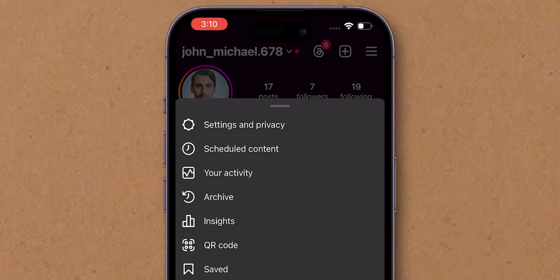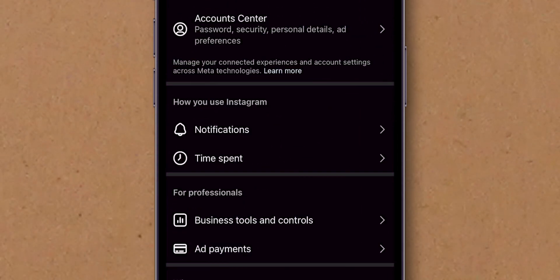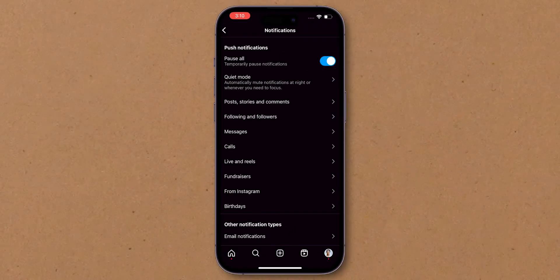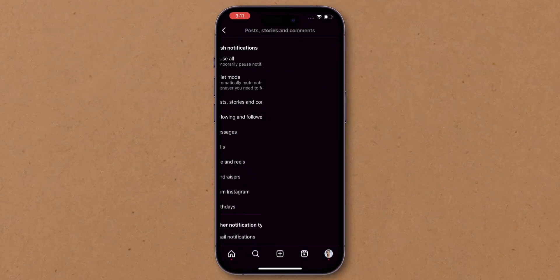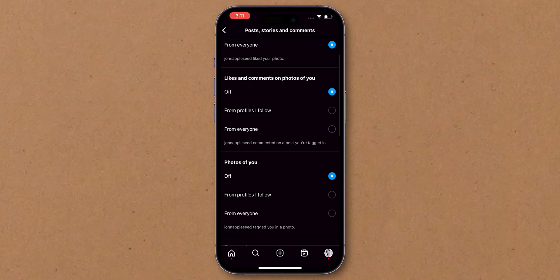In the pop menu, select Settings & Privacy. Then, click on Notifications. Now, turn off Pause All. Then, ensure all relevant notifications are enabled.